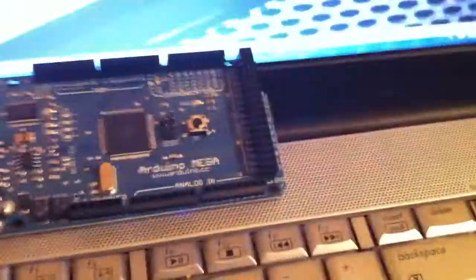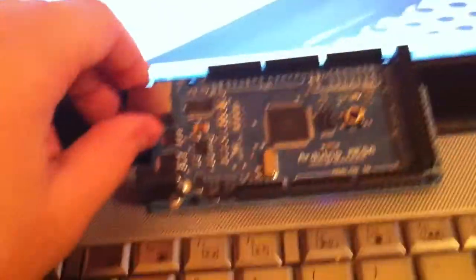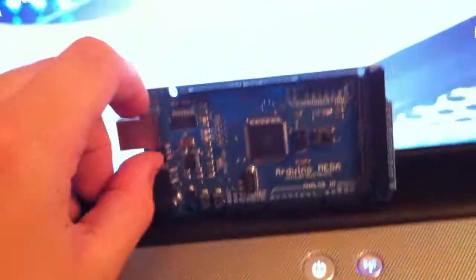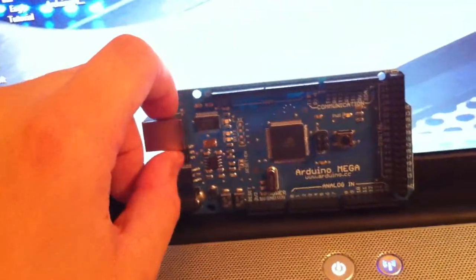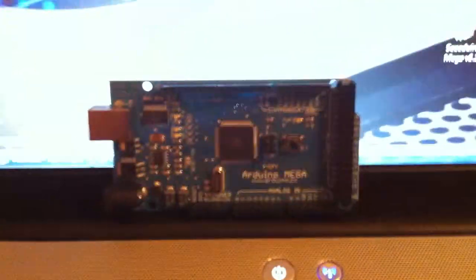Hey guys, I'm back with another video. I just unboxed my Mega about, I don't know, five minutes ago or less.